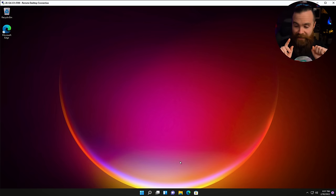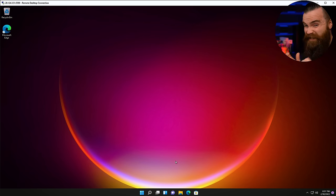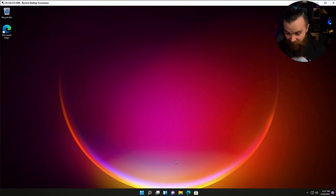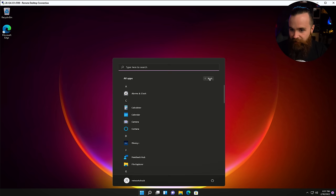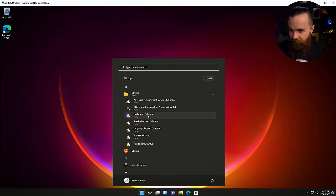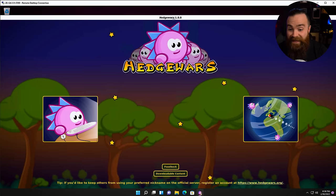And one more thing getting back to WSL G — you can run Linux apps that are games, and the sound actually comes through and works. I installed a game in Ubuntu — there it is, Hedgewars. Isn't that crazy?